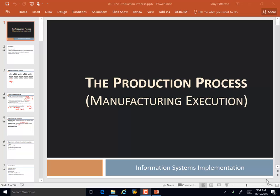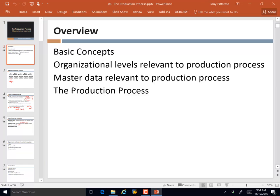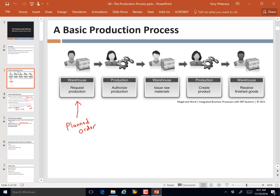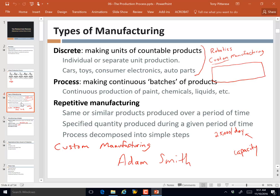The production process is where we left off when we were together last time. Just to do a real quick recap, we started talking through the process itself and talked through the different steps here, and the fact that the trigger for this process is the planned order. We see the sequence of steps here that we will revisit in more detail before our discussion is done.